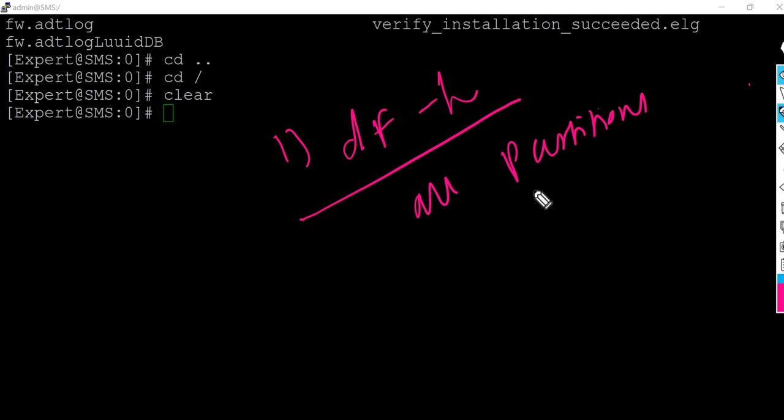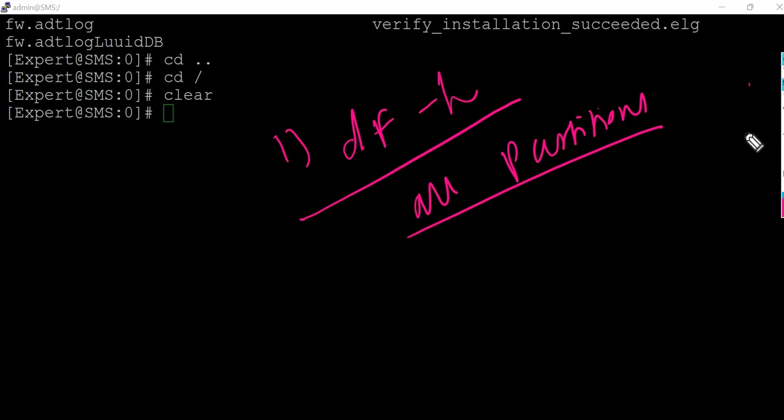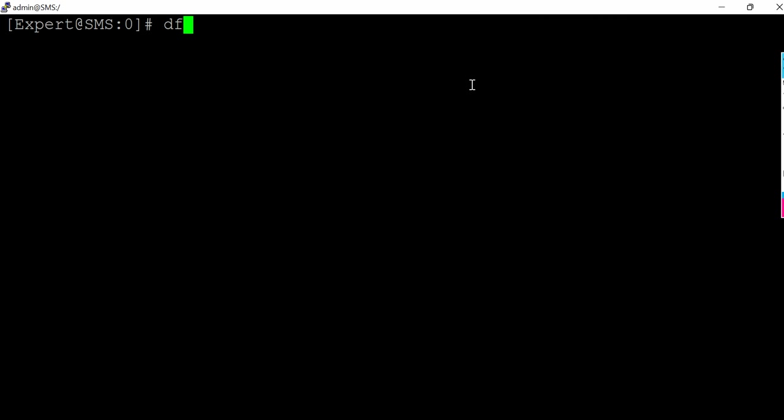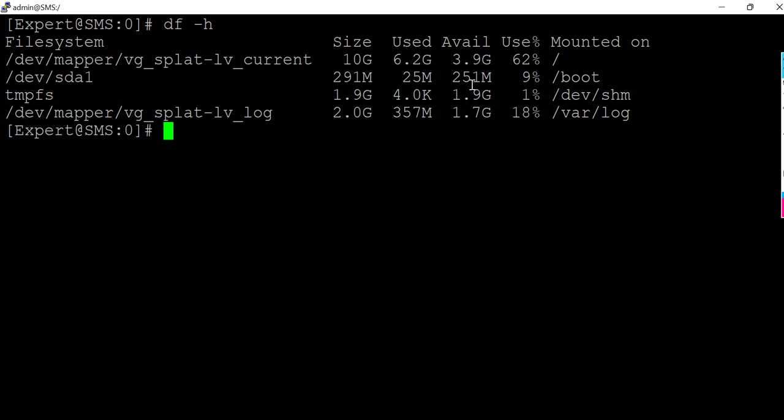This is a Linux command which is used to show you the disk space utilization for all the partitions which you have. So let's quickly run that command. If you press df space -h hyphen h.